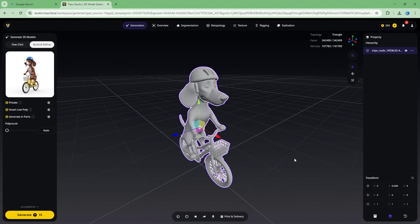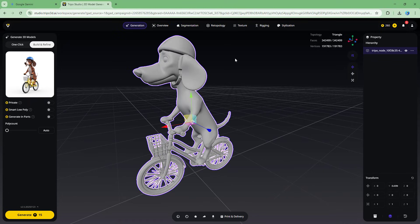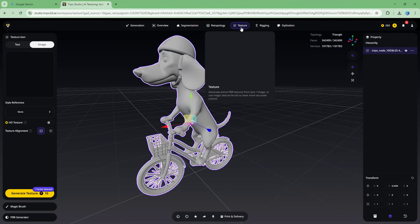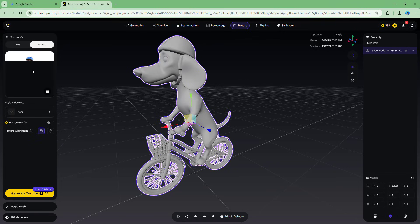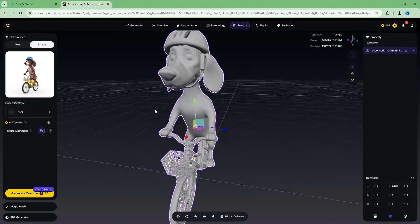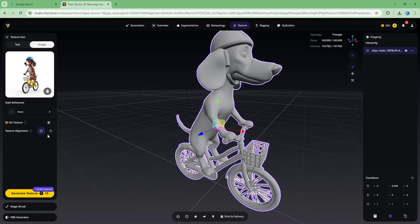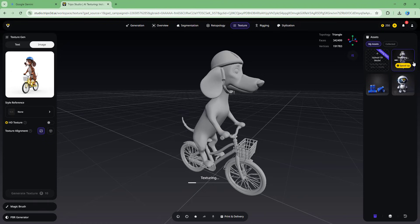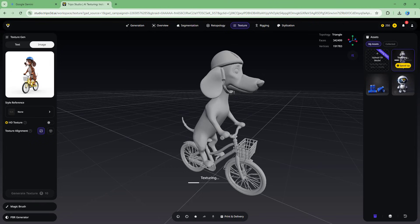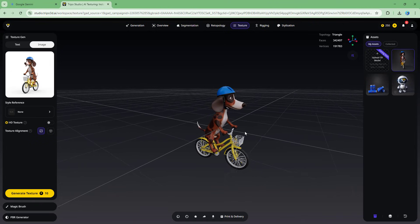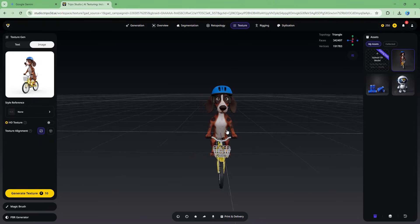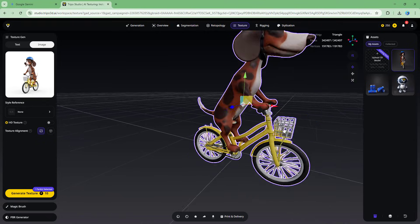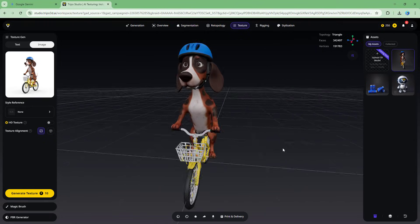The model currently has no texture. If you want to add a texture or even a rig stylization, you can do so. I navigate to the texture option and use the same Gemini-generated image as a texture reference, then click 'Generate Texture' and wait. The texture is generated, covering even the other side of the model — all AI generated.